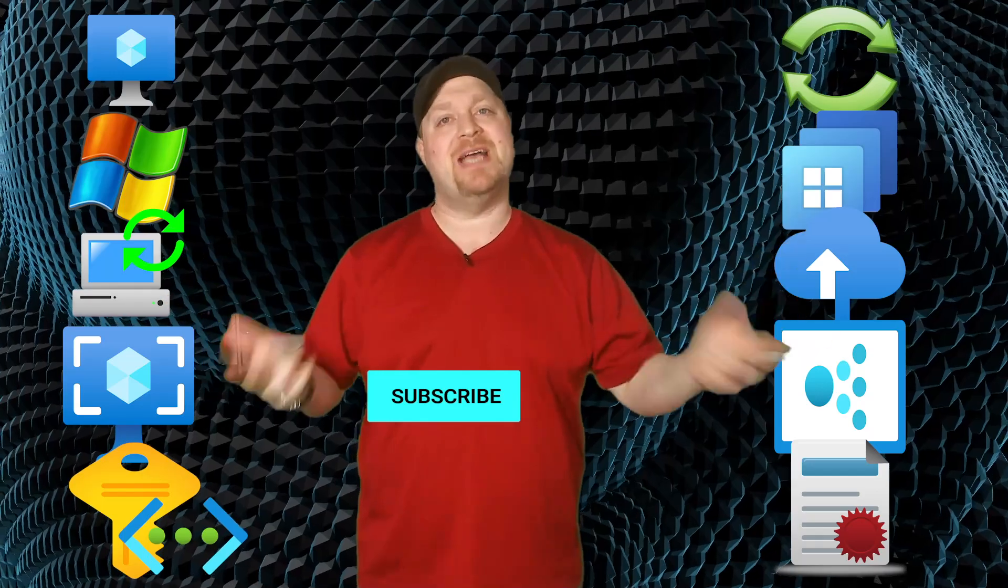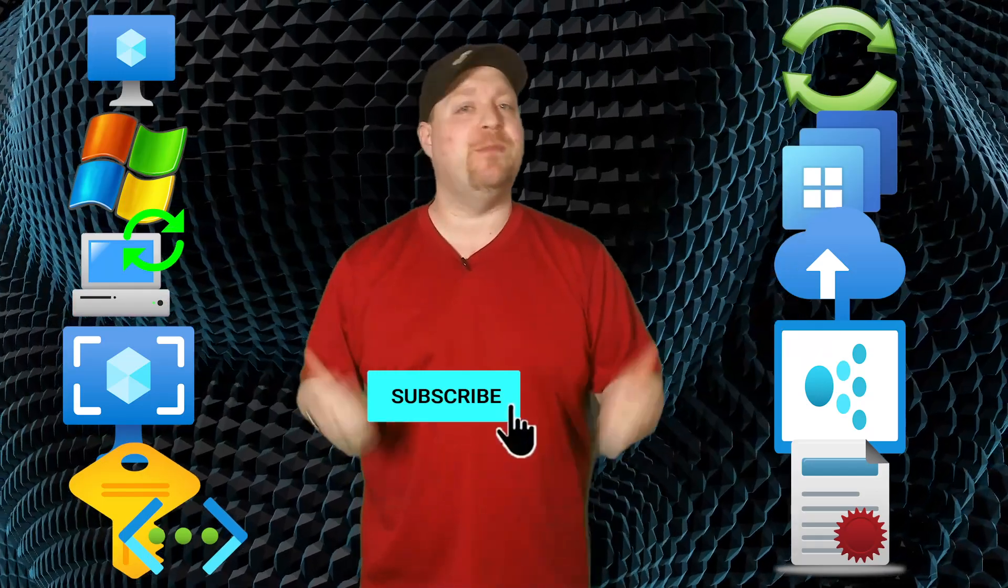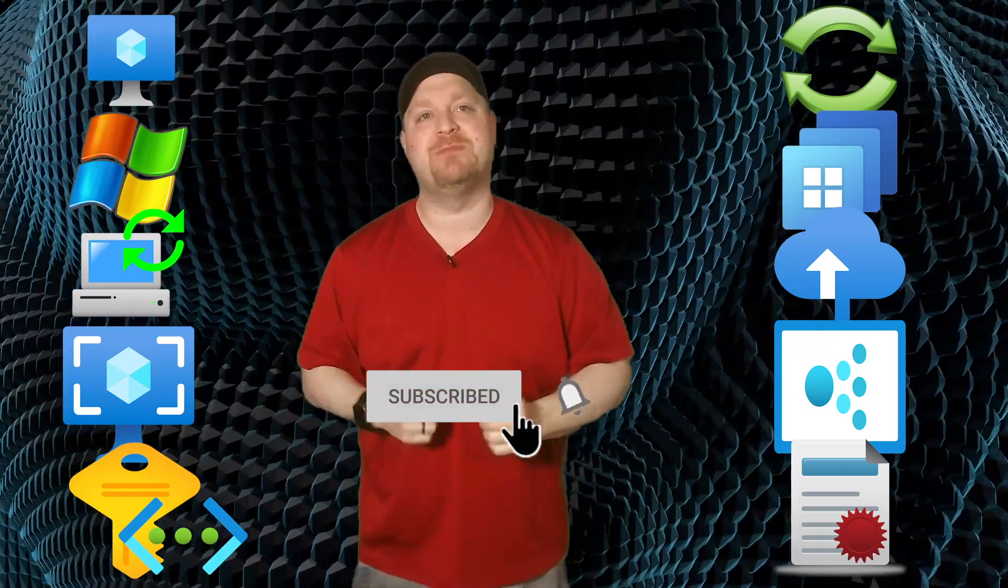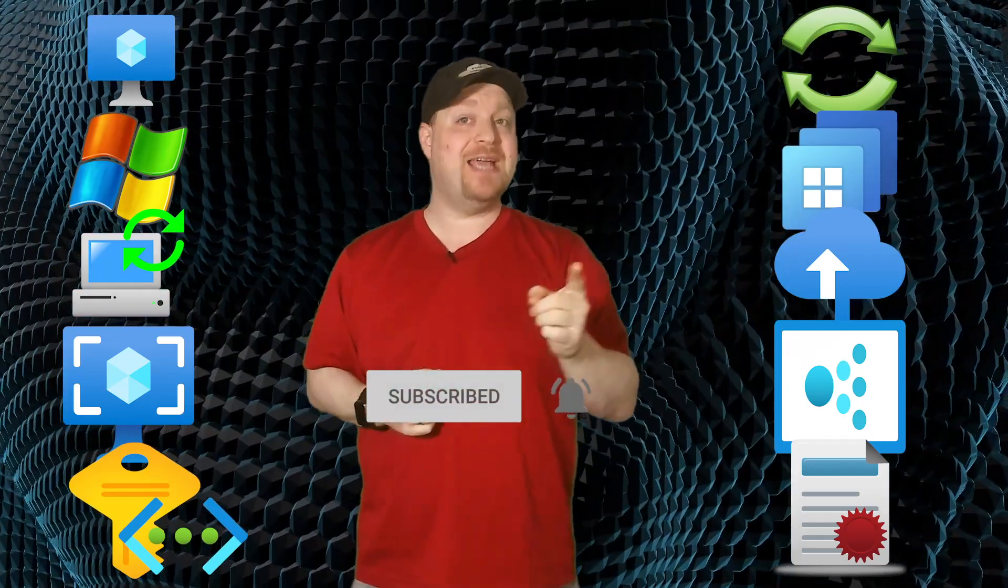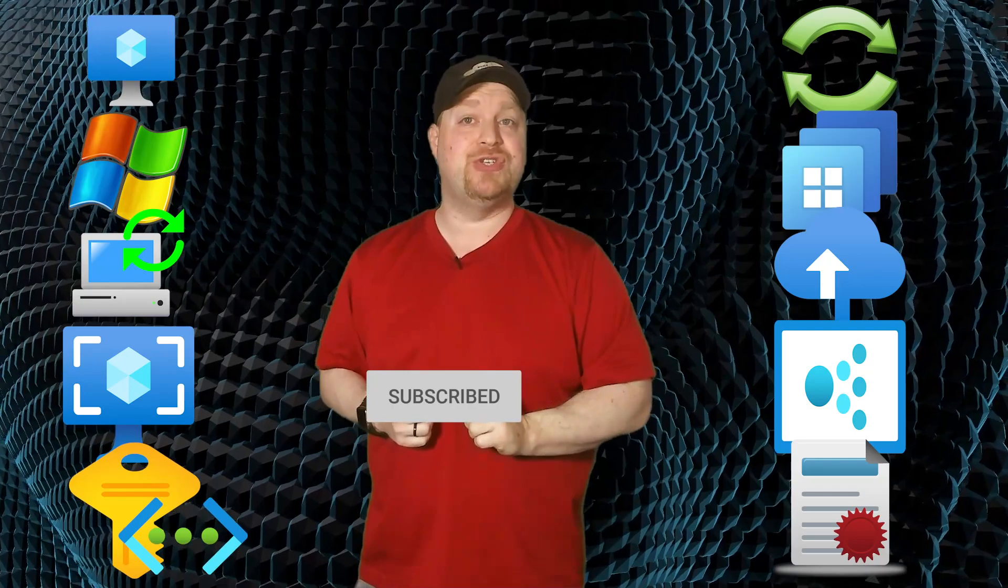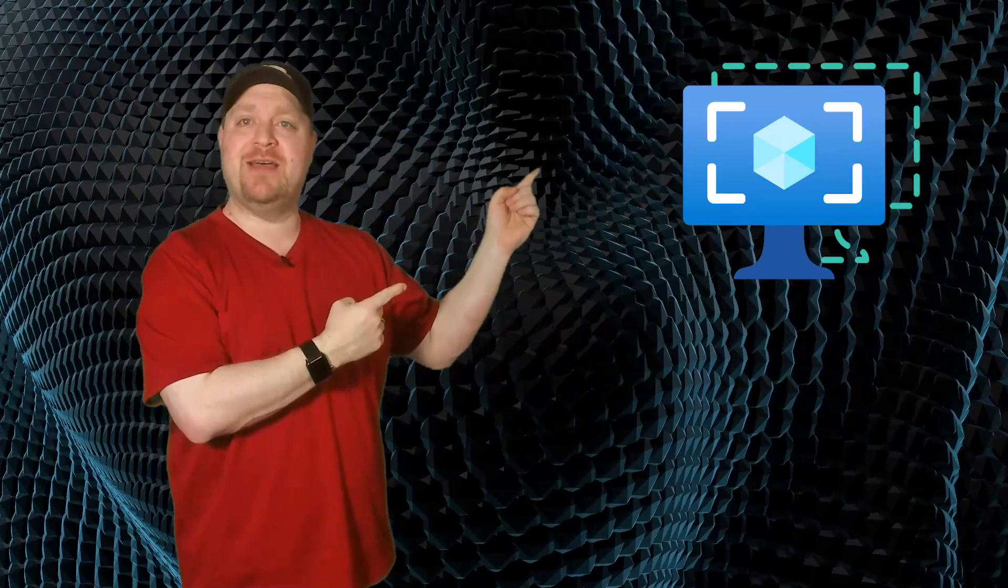And the last thing is become an Azure Academy learner by clicking that subscribe button today. And the next thing that you should do is streamline that whole imaging process with the Azure image builder. And the details are right over here. You just need to click it. Happy learning.